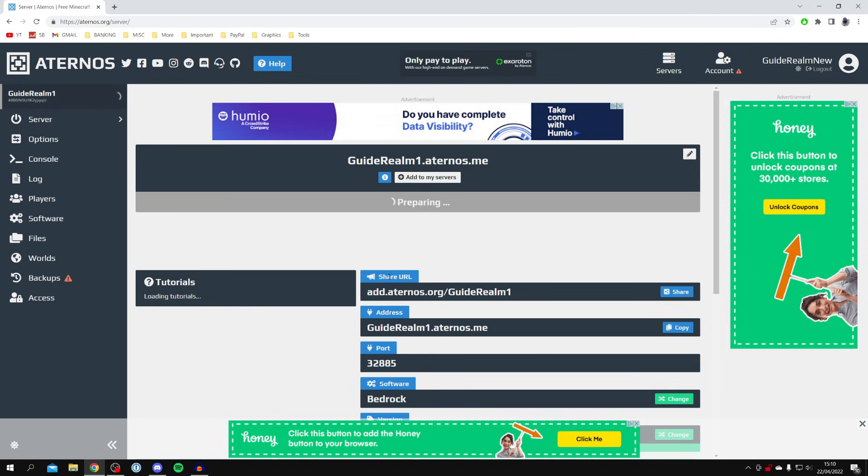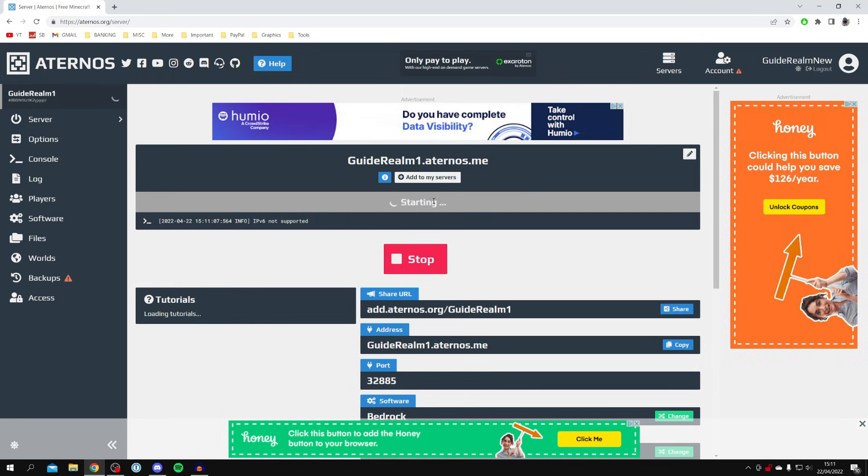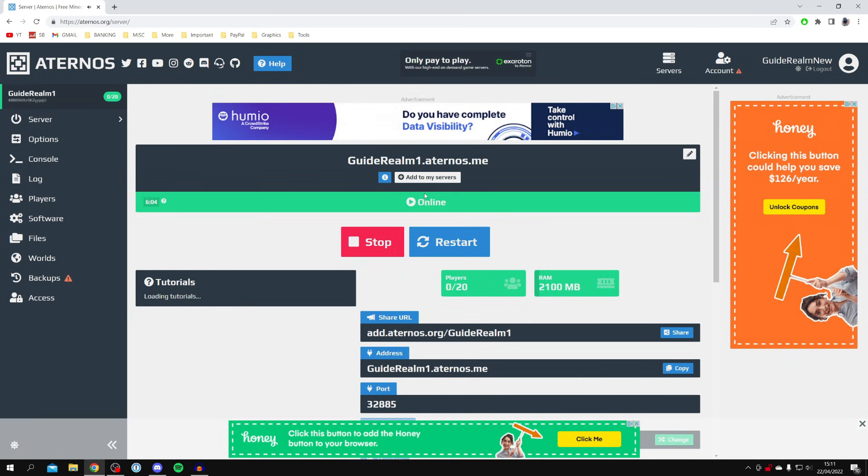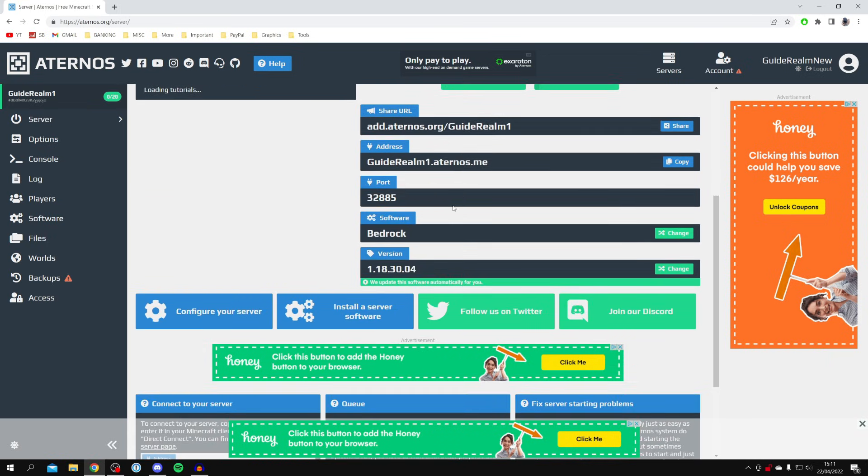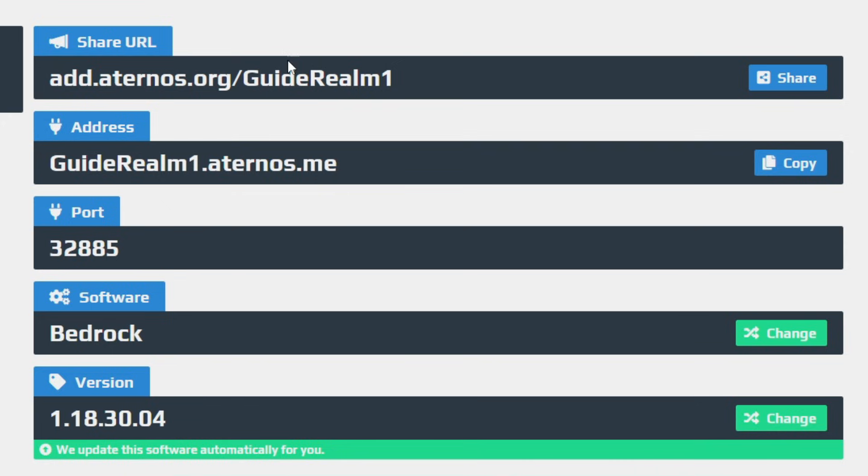Now it's going to say 'Preparing.' Preparing may take a few moments, especially if you've got a brand new world like me, as it hasn't actually loaded before, so it's got to generate everything. It'll let you know when it's ready. Then it's going to say 'Starting,' so we're pretty much there. Then it's going to make a sound and it's going to say it's online. Now your server is ready to be joined, and you can share that address and port with your friends.